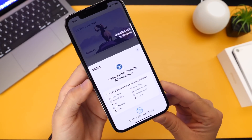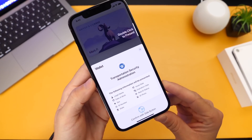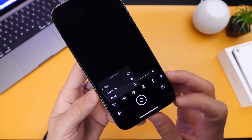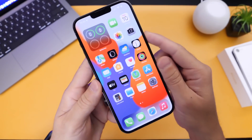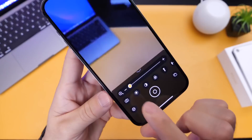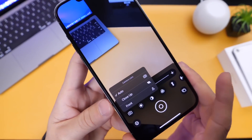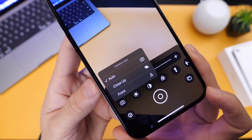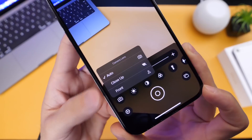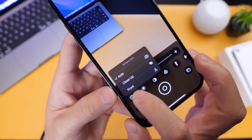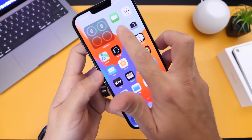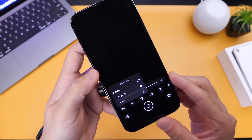There are also some changes to the Magnifier application on your iPhone. If you triple-click — if you have that setting set up — and go to the camera options, we now have lens options. There are three different options for lens: Auto, Close Up, and Front. Three lens options under Magnifier, which is a welcome addition to the Magnifier app on your iPhone.